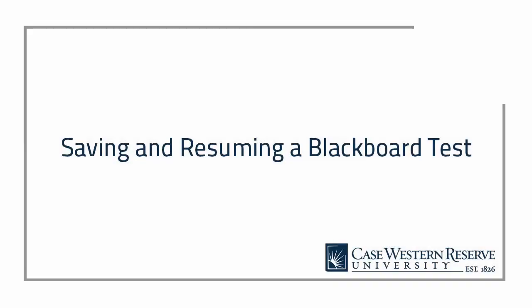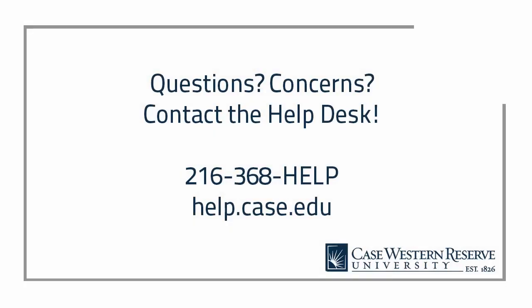That concludes this quick video about saving and coming back to a test attempt in Blackboard. If you have any additional questions or concerns, please contact the Help Desk at 368-HELP or at help.case.edu. Thanks for watching! Bye!